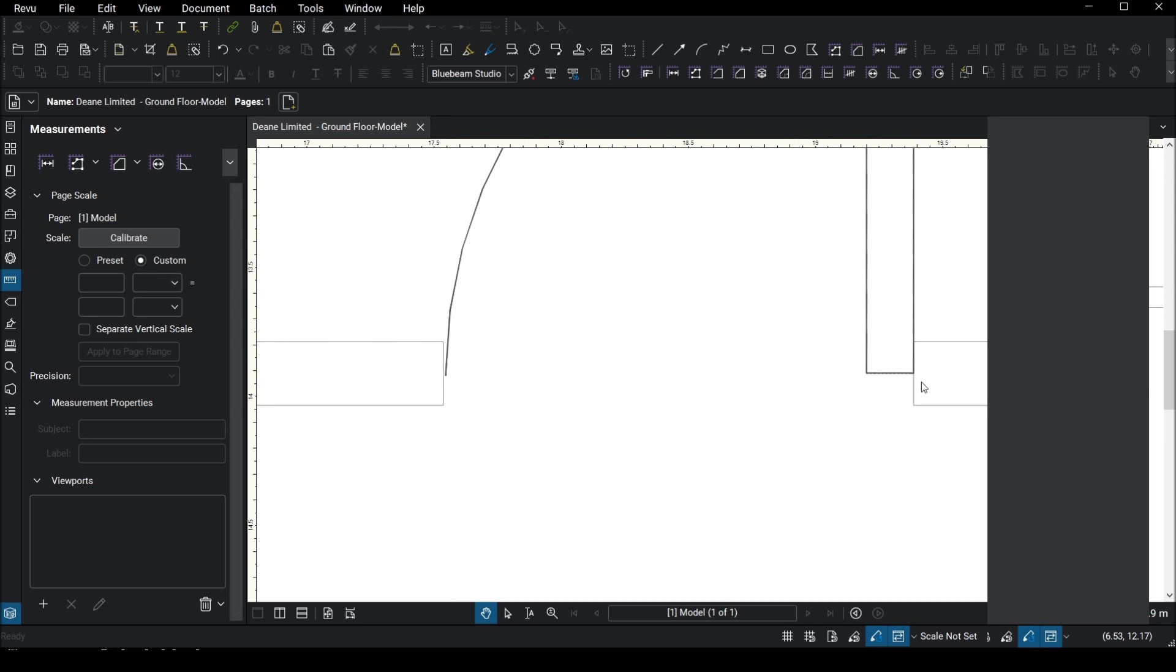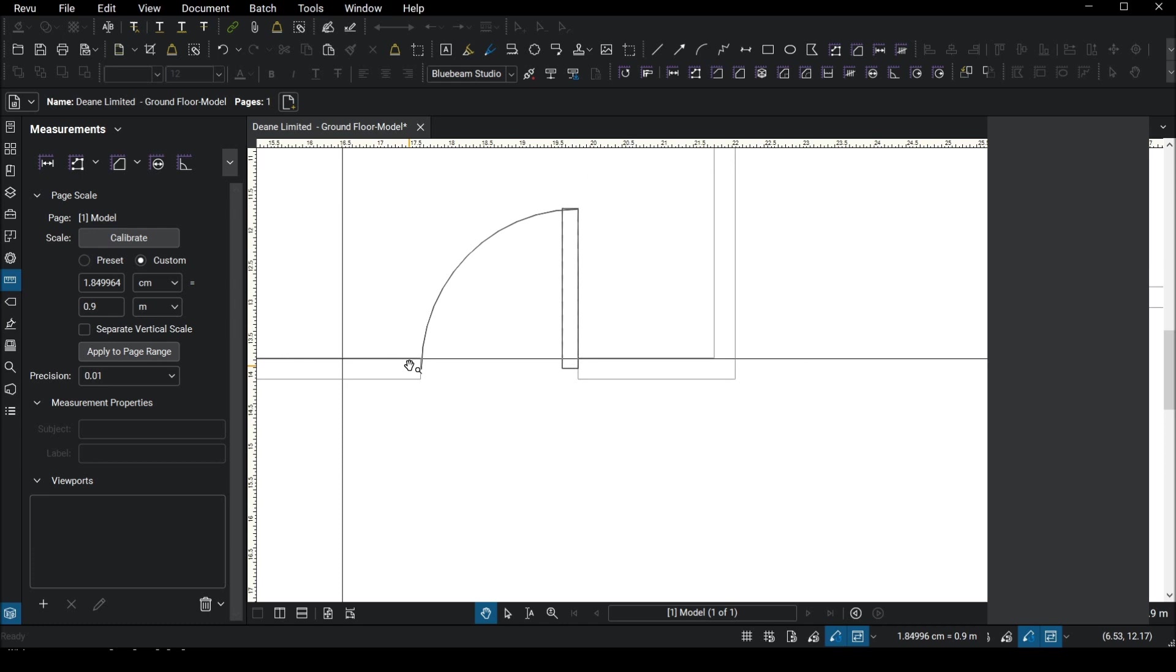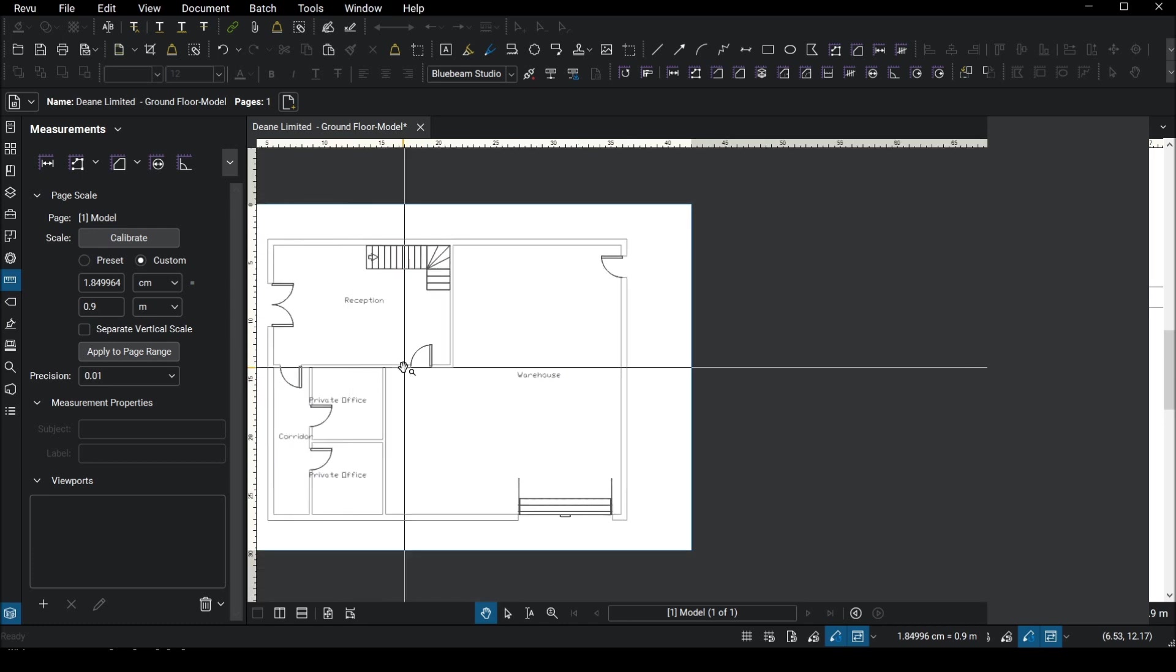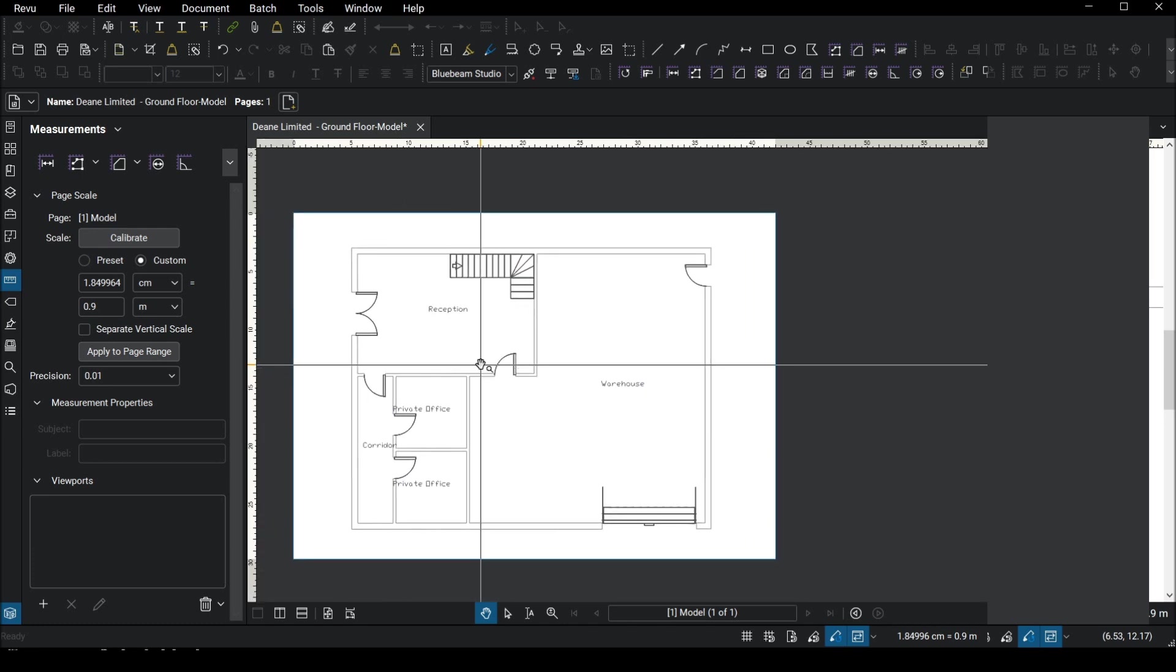What it does is it brings up this little box which unfortunately for some reason you guys can't see and I think that's just down to the software that I'm using to record this webcast. I'm just going to enter 0.9 and then click on apply scale. As you can see it's entered the scale in here which is pretty good.